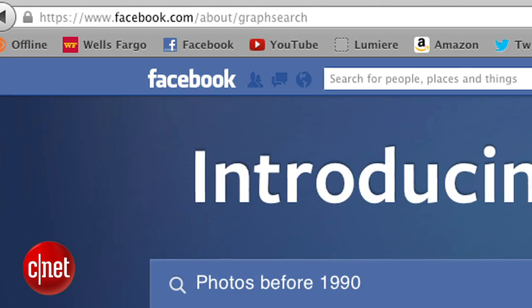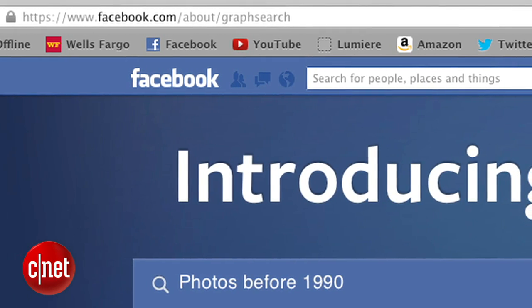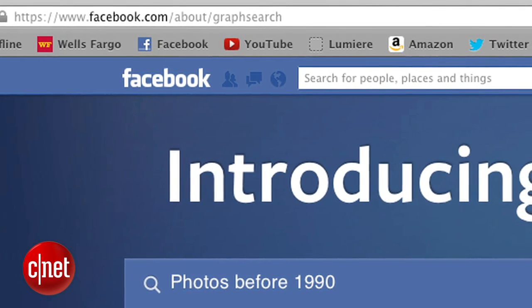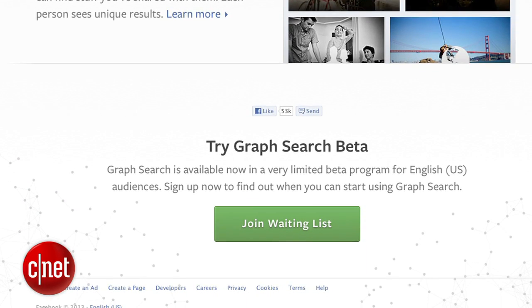The first thing to do if you haven't already is sign up for Graph Search beta, which you can do by heading over to facebook.com/about/graph-search and scrolling down to the bottom and hitting sign up. Once you get Graph Search, Facebook will alert you and your navigation bar will morph into something that looks like this.